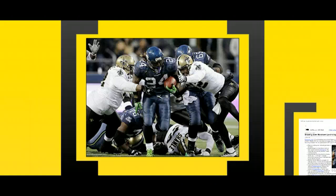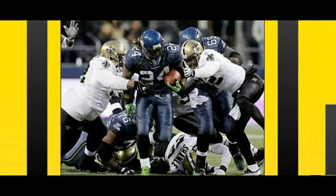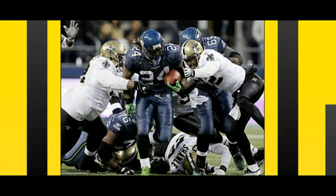Take a second and watch this clip of Marshawn Lynch from the Seattle Seahawks. This is from a playoff game against the New Orleans Saints a couple of years ago where he broke off an amazing touchdown run that helped them win the game. One of the things that made this run famous is that the crowd cheered so loud it actually shook the stadium and registered on the Richter scale. Take a second to watch this clip.